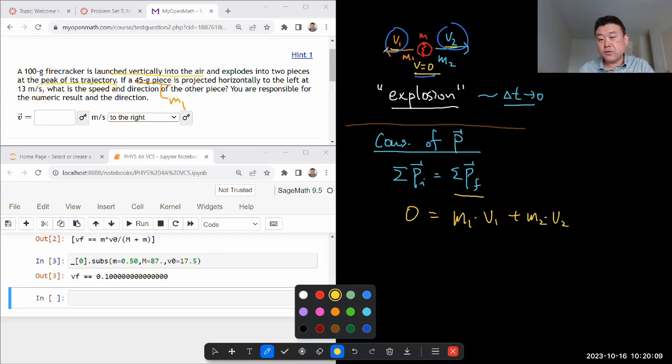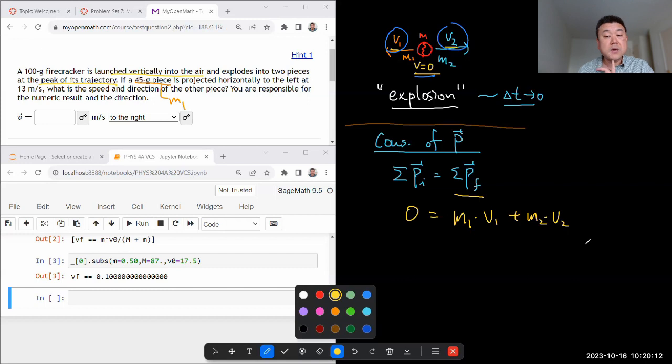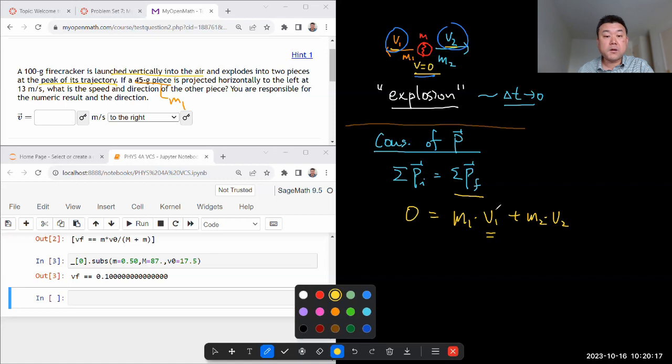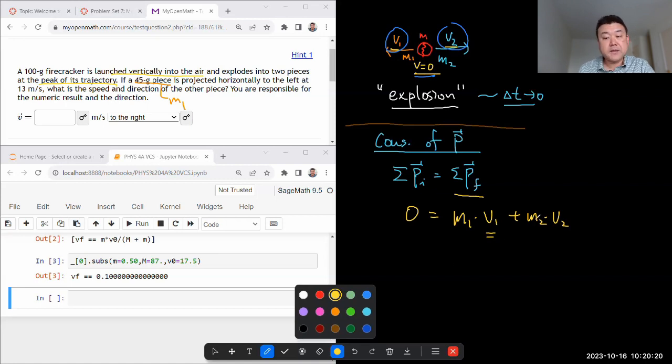Even though I know v1 is going to left, I'm not going to indicate that in my equation. Instead, the way I will indicate it is when I plug in the number for v1, I'll plug in minus 13 meters per second. And then we'll see what comes out of v2.